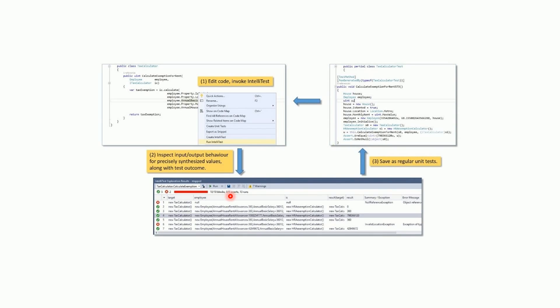Once you run it, it creates test scenarios for you. You can see the blocks — for example, out of 10 blocks it can reach 10. In some scenarios you may end up with dead code that can never be reached at any point in time, so you can identify dead code as well.